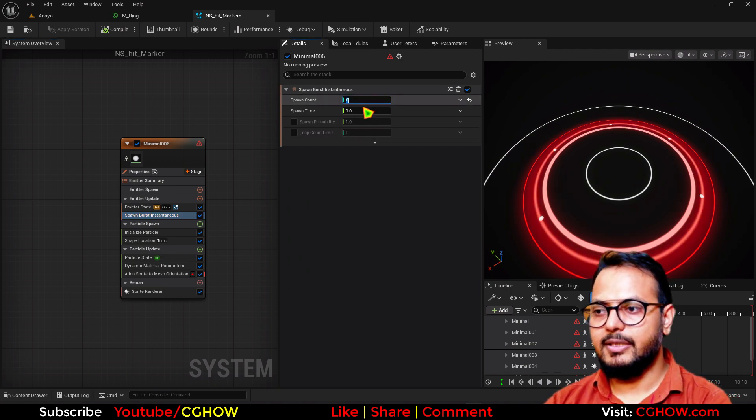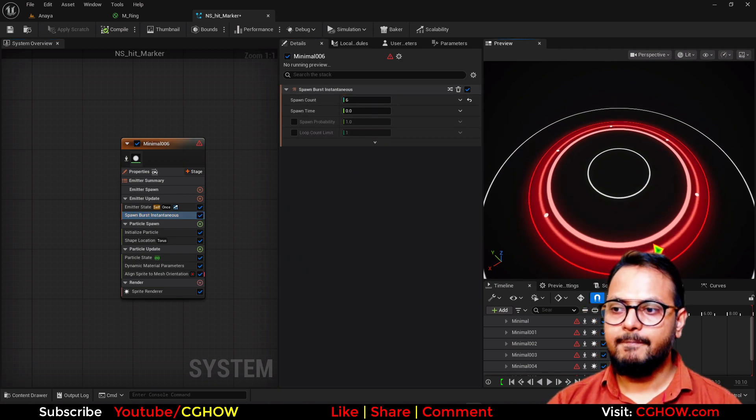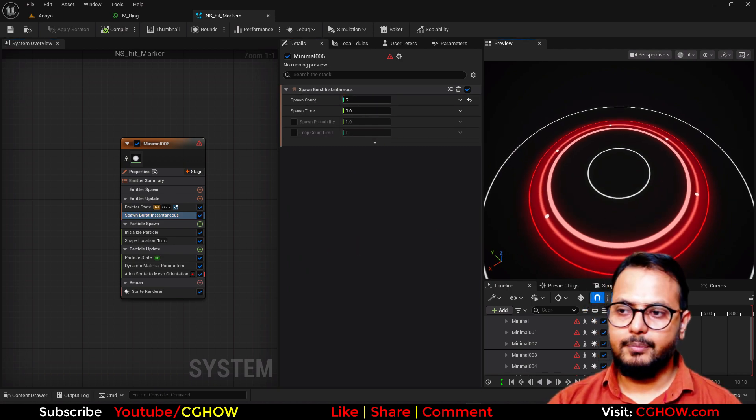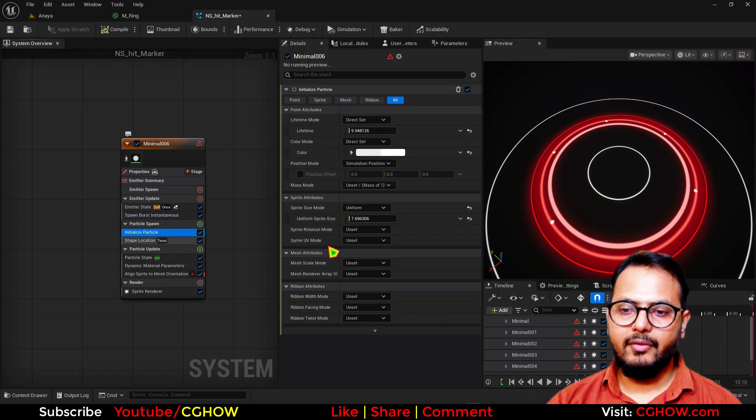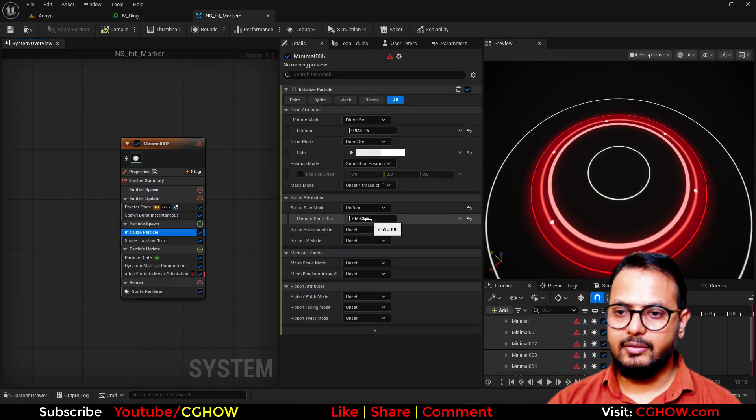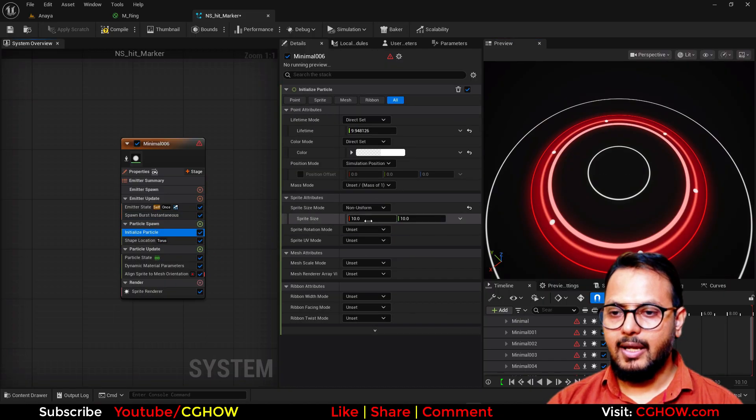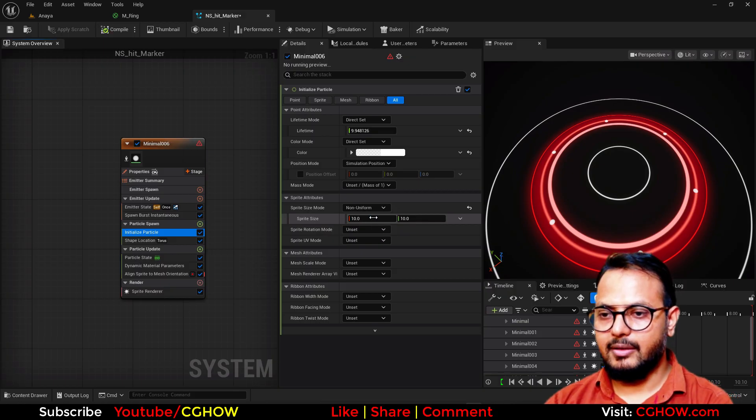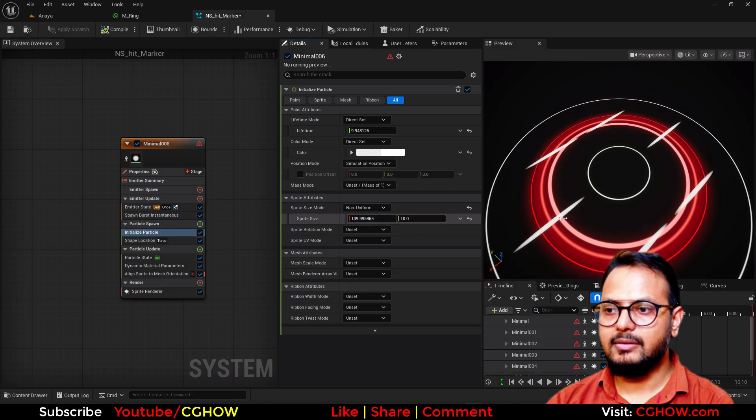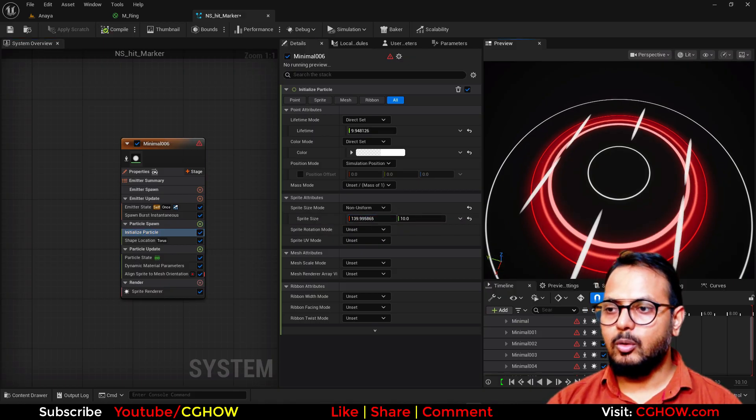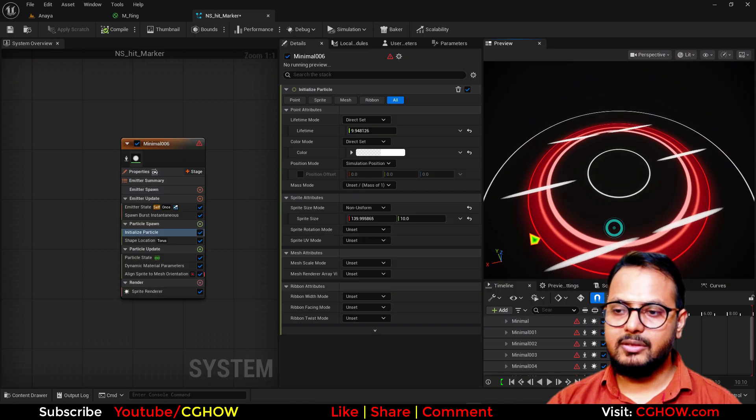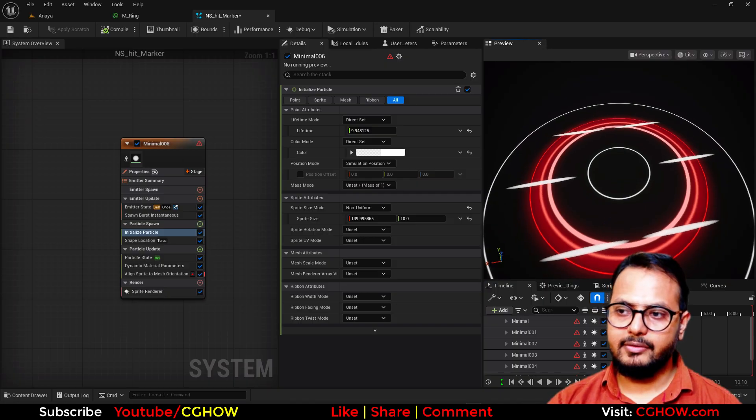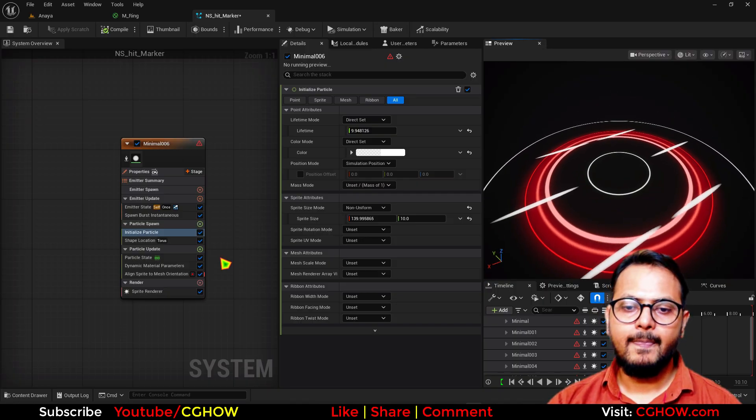If. Here. So. Size. Seven. If. I. Non. Uniform. And. I. Take. Like. Increase. It. On. One. Axis. So. The. Rotation. Is. Not. It's. Just. One. Directional. Axe. I. Want. To. Point. Into. The. Center. So. For. That. What. You. Can. Do. You. Can. Take. Initial. Mesh. Orientation. And. Then. Instead. Random. Take. The. Vector. And. Then. Connect. Here.